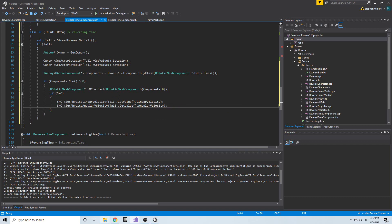That sets the value of the actor's location and rotation, and its static mesh component's linear and angular velocity. But what about the node? We need to actually get that node and remove it from the list.